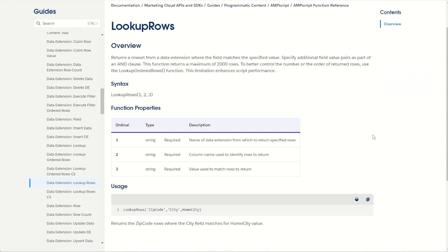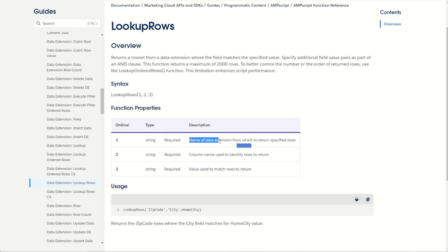So let's start off on the Salesforce documentation page. Now I've put a link to this site below so you can have a look for yourself. The lookup rows function contains three ordinals. Those three ordinals start with the name of the data extension that you want to return some rows from, and then the name and value pair that you want to use to search for values.